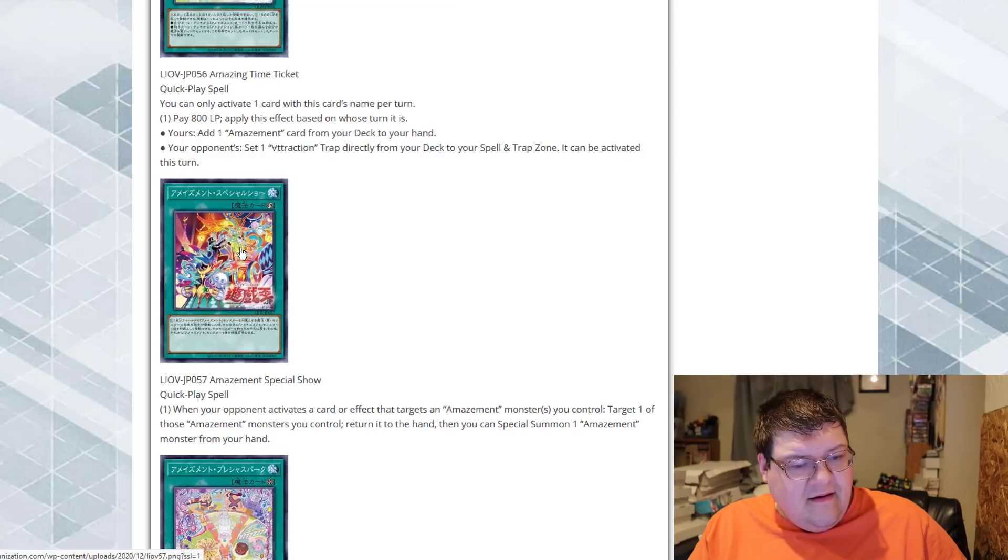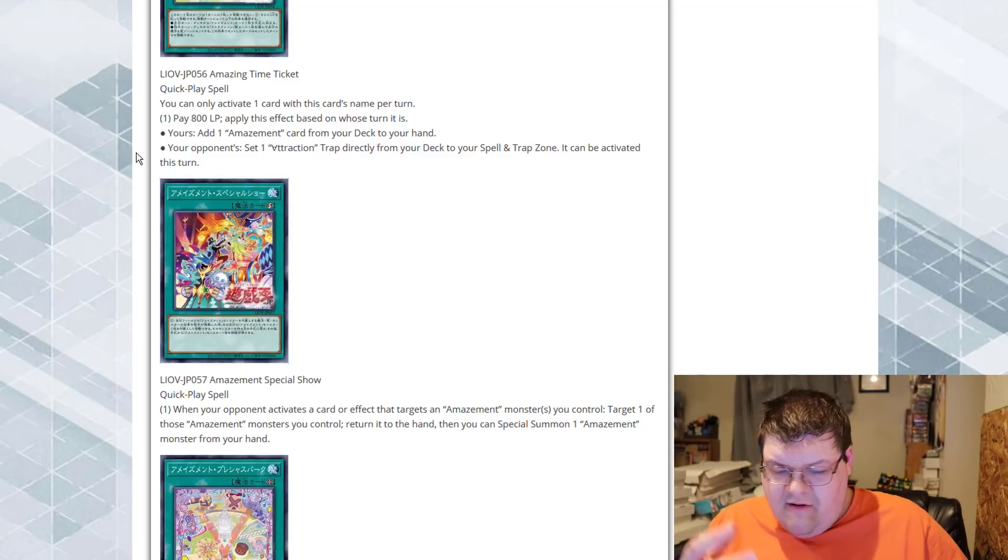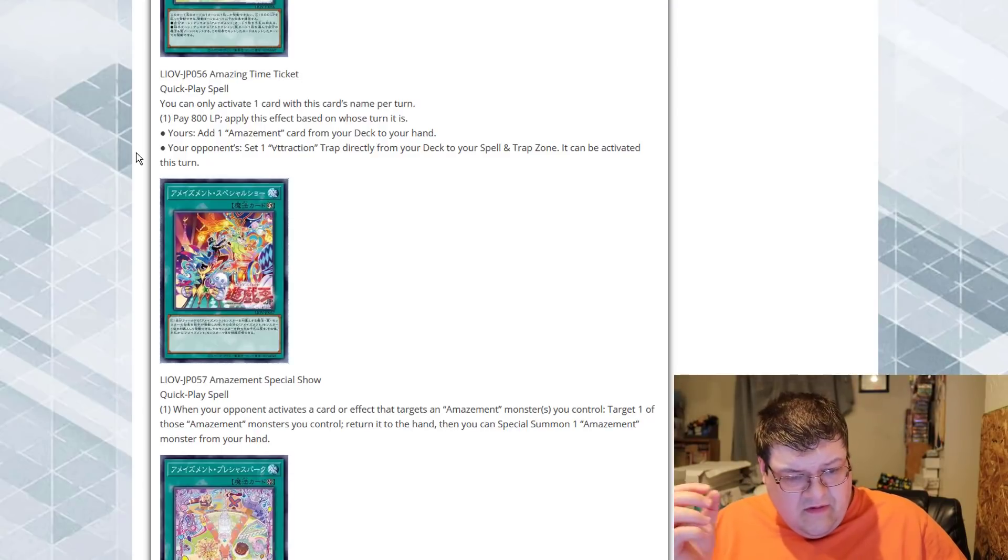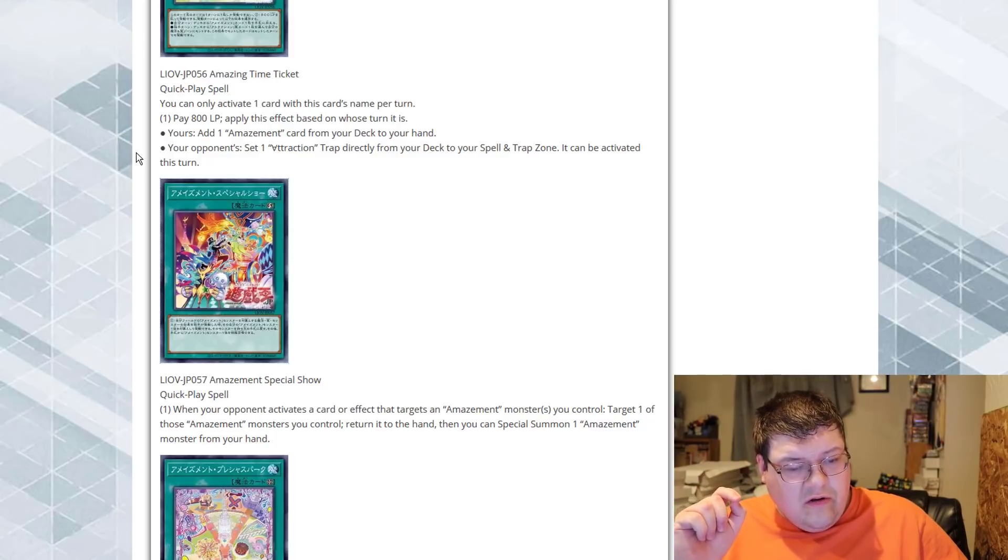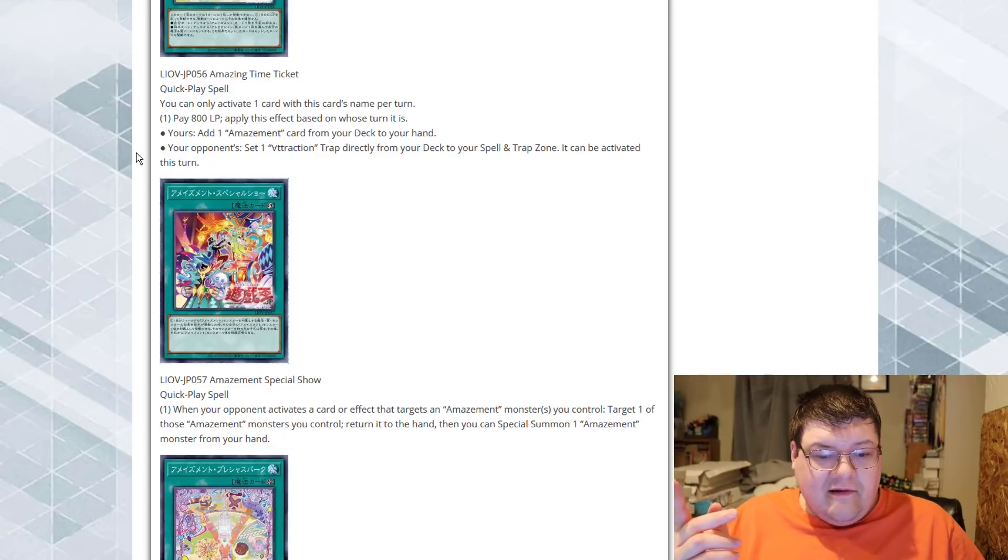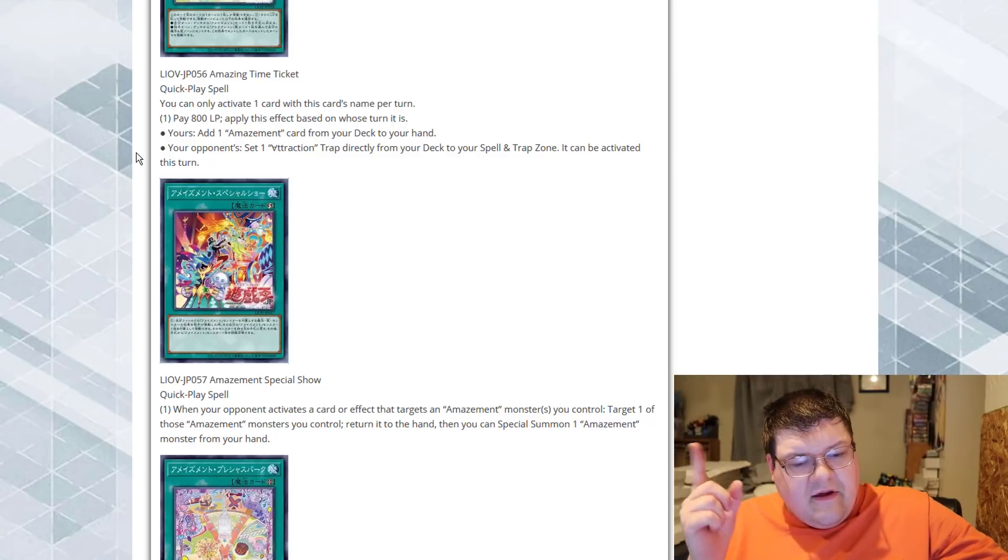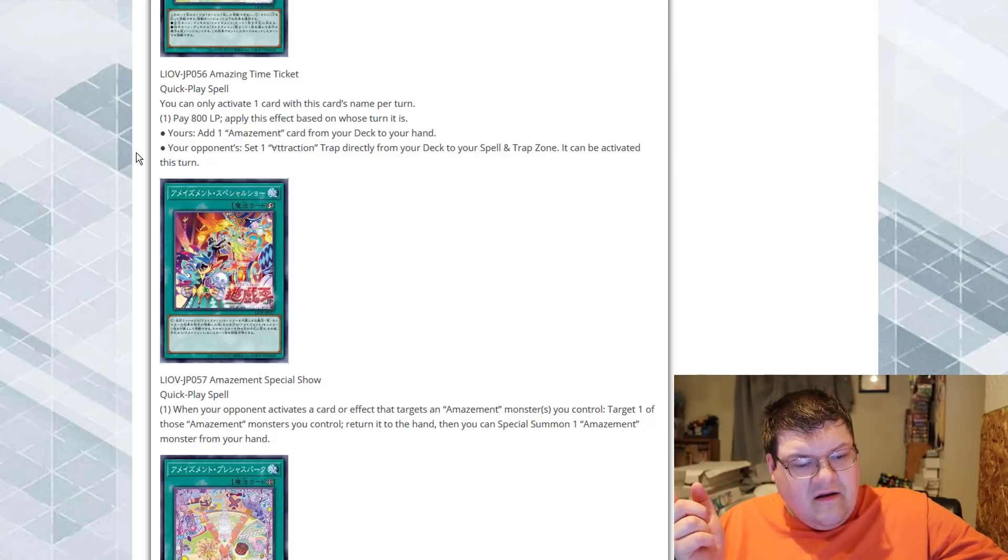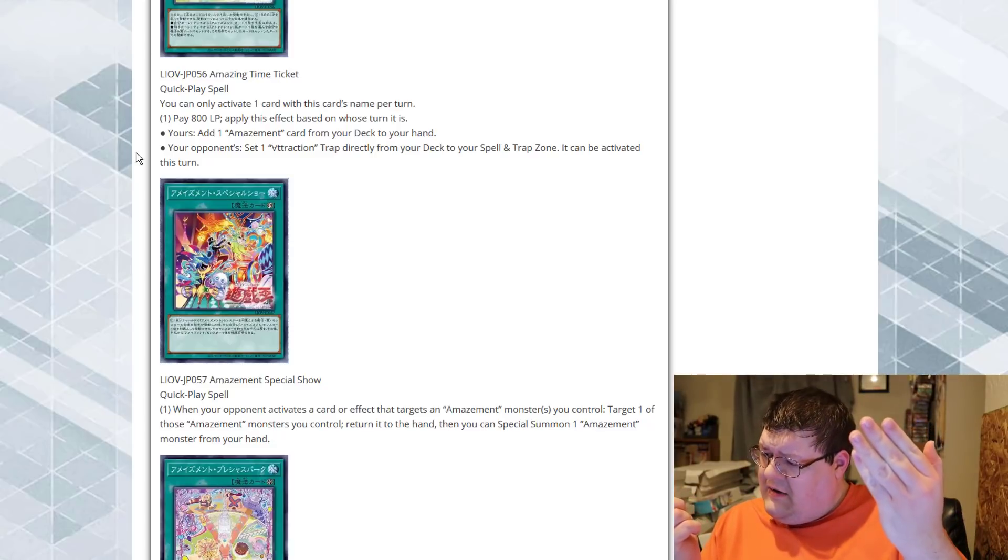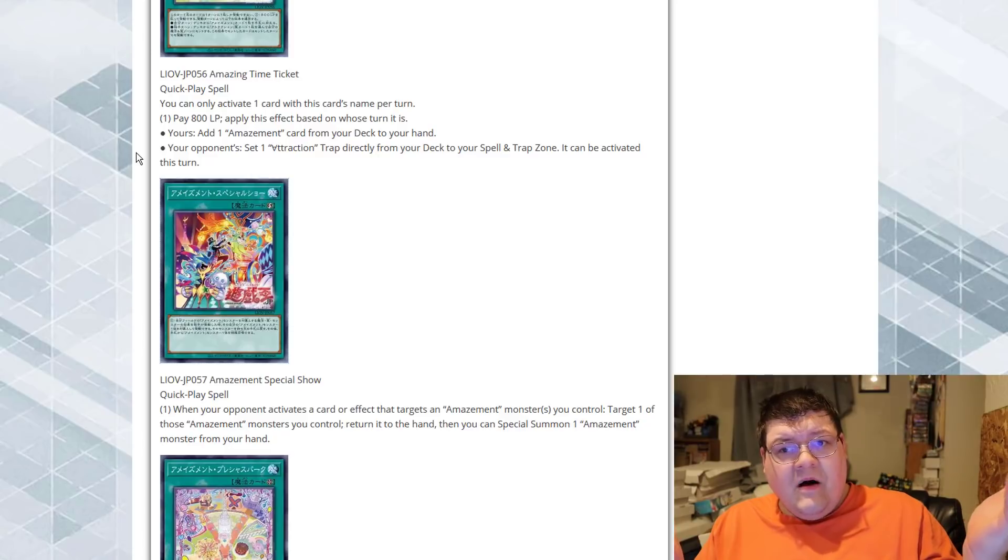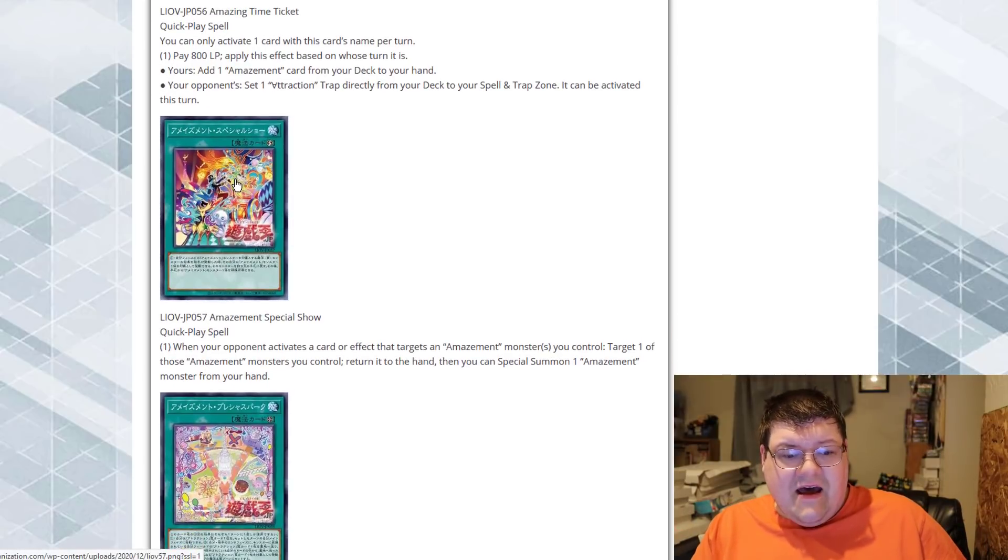Amazement Special Show. I see we got little Karibos here. This is literally just the Circus. We've somehow made the entire archetype Circus-based. And when your opponent activates a card or effect that targets an Amazement monster or monsters you control, hardly anything really targets, but okay, we can target one of those Amazement monsters we control, return it to the hand, and then we can Special Summon one Amazement monster from our hand. So, we just bounce the monster back to our hand, and then we just re-summon the same Amazement monster, and we avoid being targeted. This card is bad.